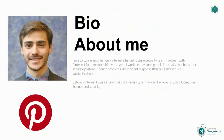Before we get started, I want to talk a little bit about myself. I've been with Pinterest a year and a half, focused on the infrastructure security team where we build out systems and develop internal tools that help engineers develop more secure code. In particular, I've focused on things like service identity and incident response, which is the topic of this talk.